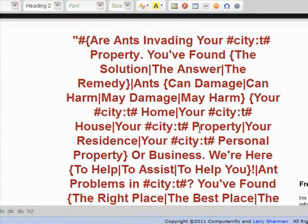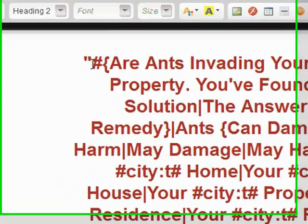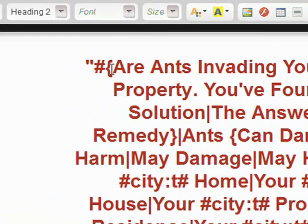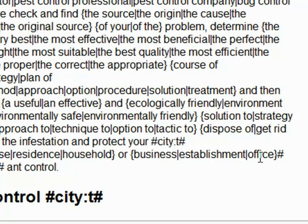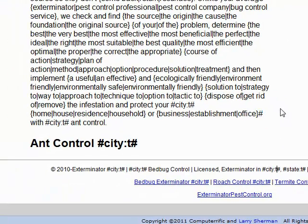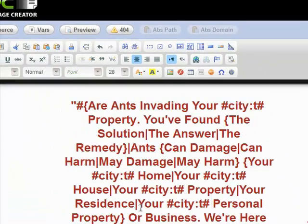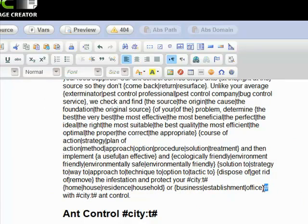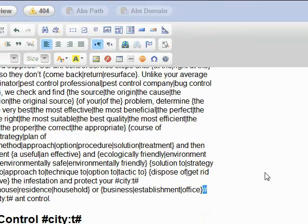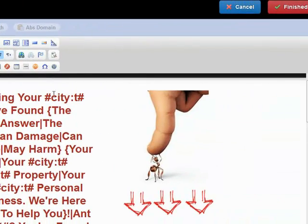To tell MassPageCreator that you're going to be using spin tags, all you have to do is at the very first place you have your opening bracket, right before it, put a hash mark. On your last closing bracket, right there, put another hash mark. That's it. Paste your spin content in, put a hash mark right at the opening bracket and another one at the end right after the closing bracket. MassPageCreator will spin all that content into unique content for all your pages.